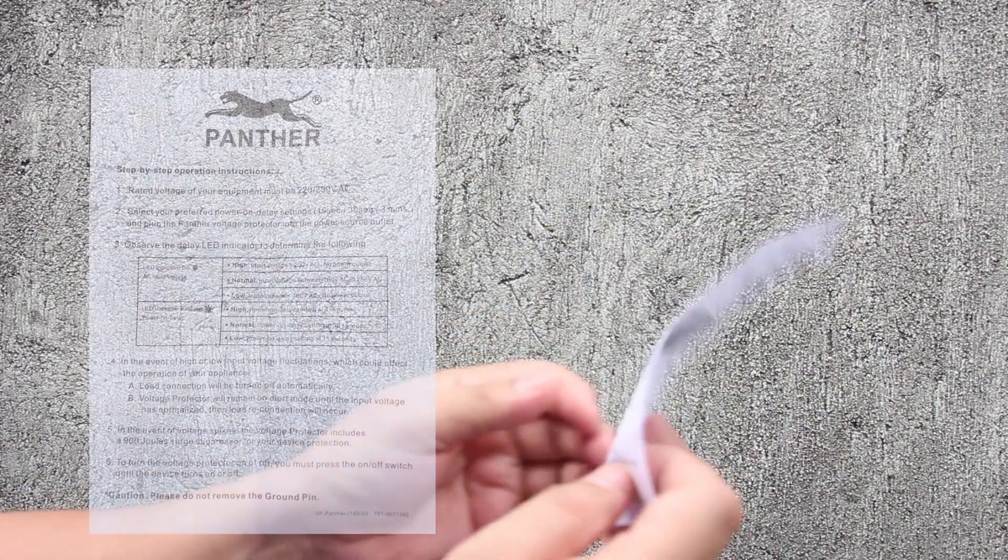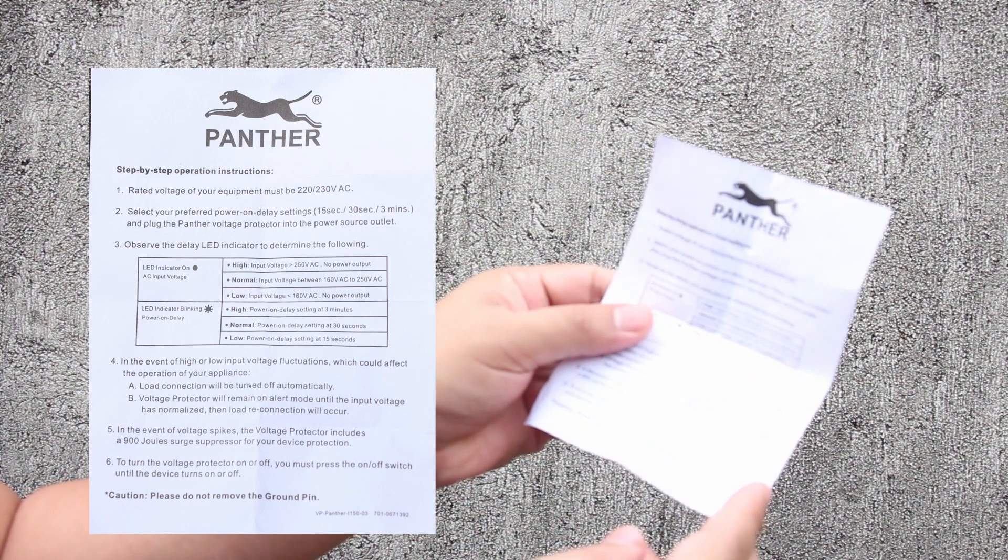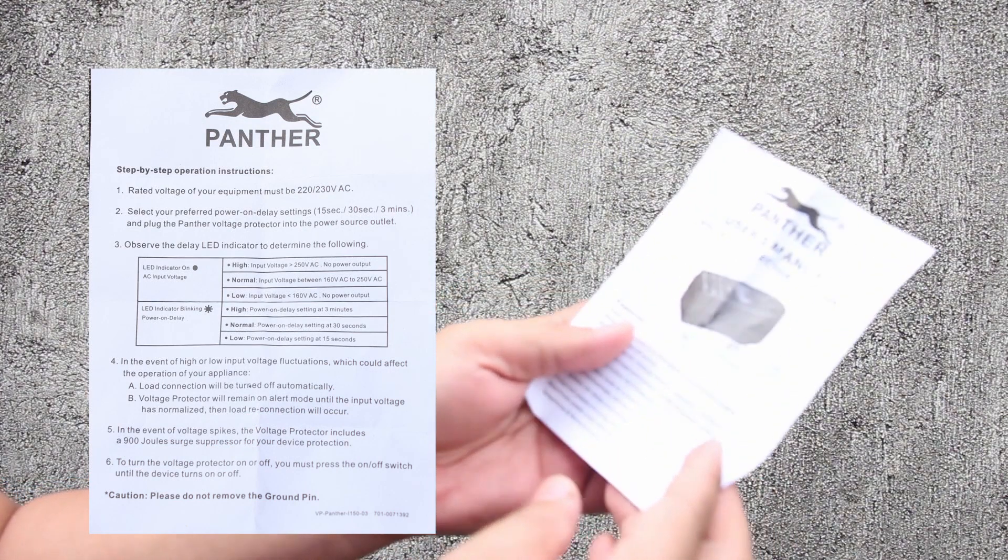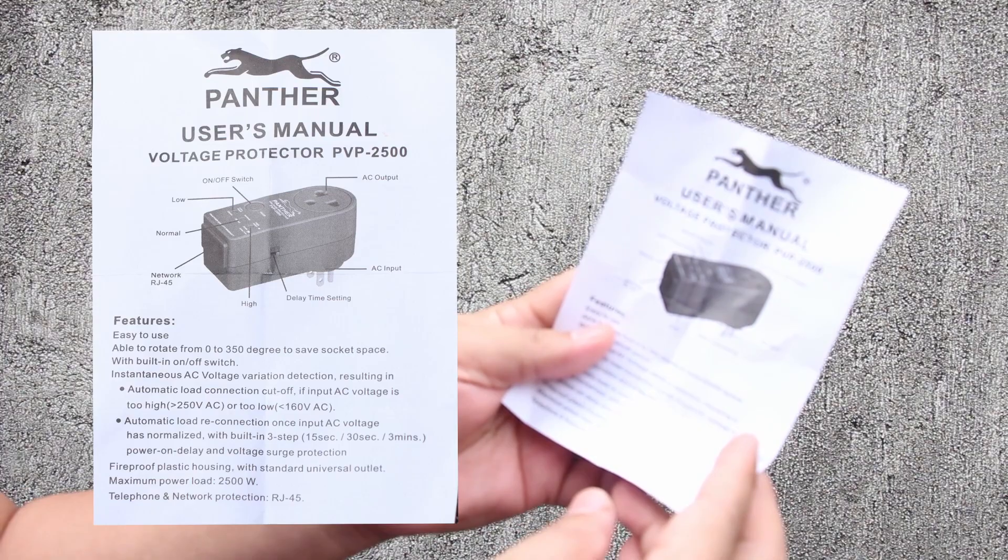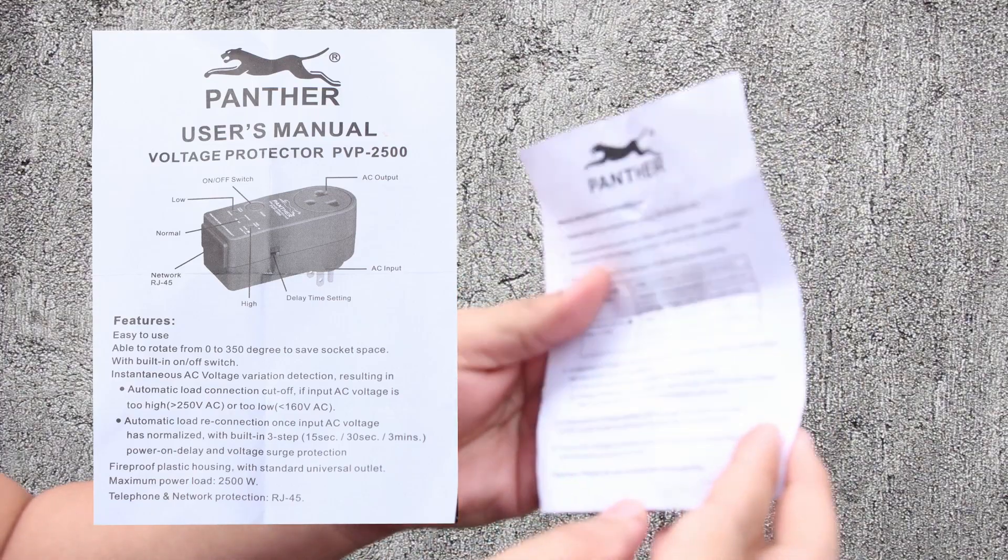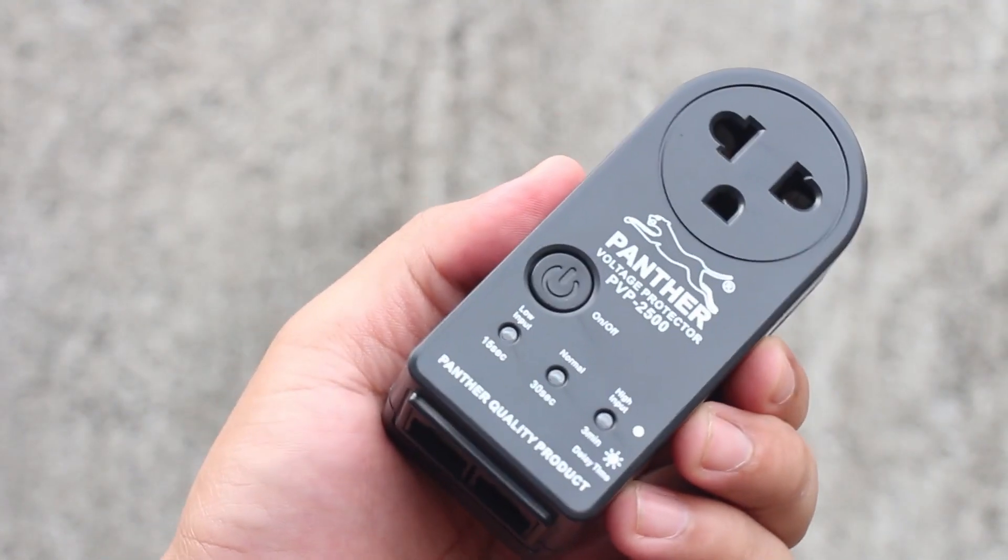Once you open the box, you will have the Step-by-Step Operational Manual and the voltage protector.